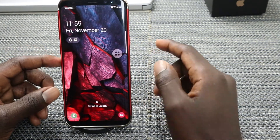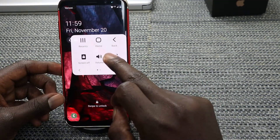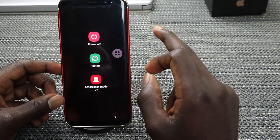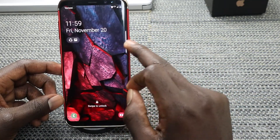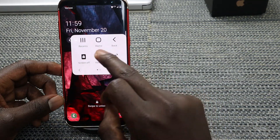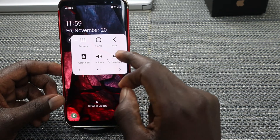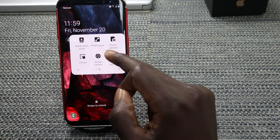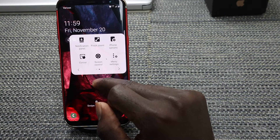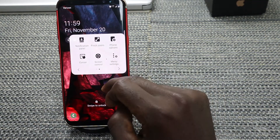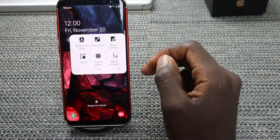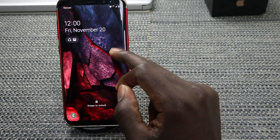If your buttons are not working, you can decide to turn it on and use the power options, adjust your volume, or take screenshots. You can decide to enable Assistive Touch to solve that issue.